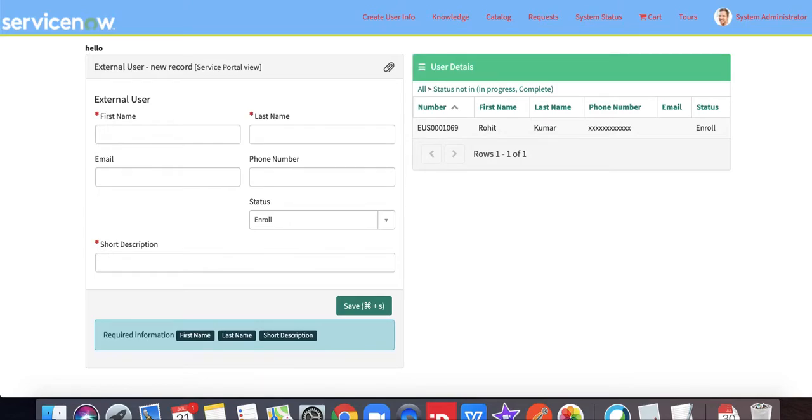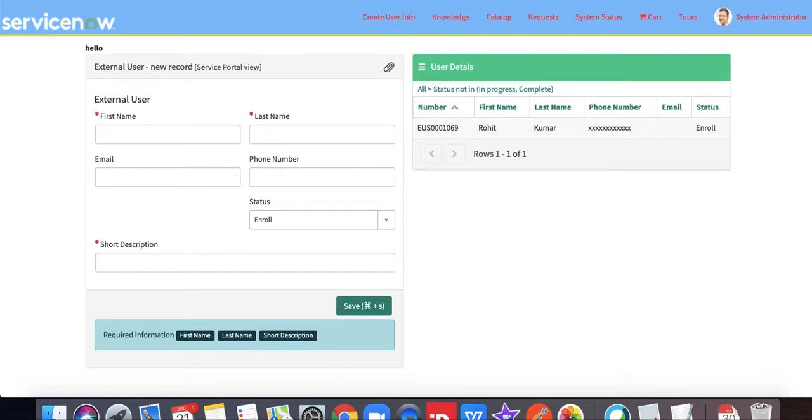Today I am here to show you a new demonstration called Twilio integration, how we can send information through the Twilio application to ServiceNow, from ServiceNow to the Twilio application. For that, we already integrated our API.